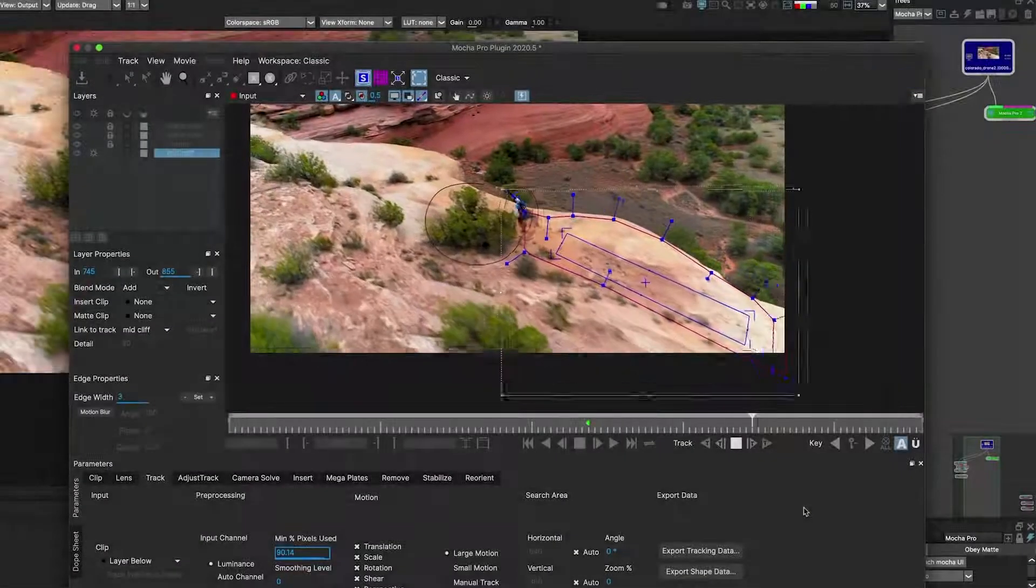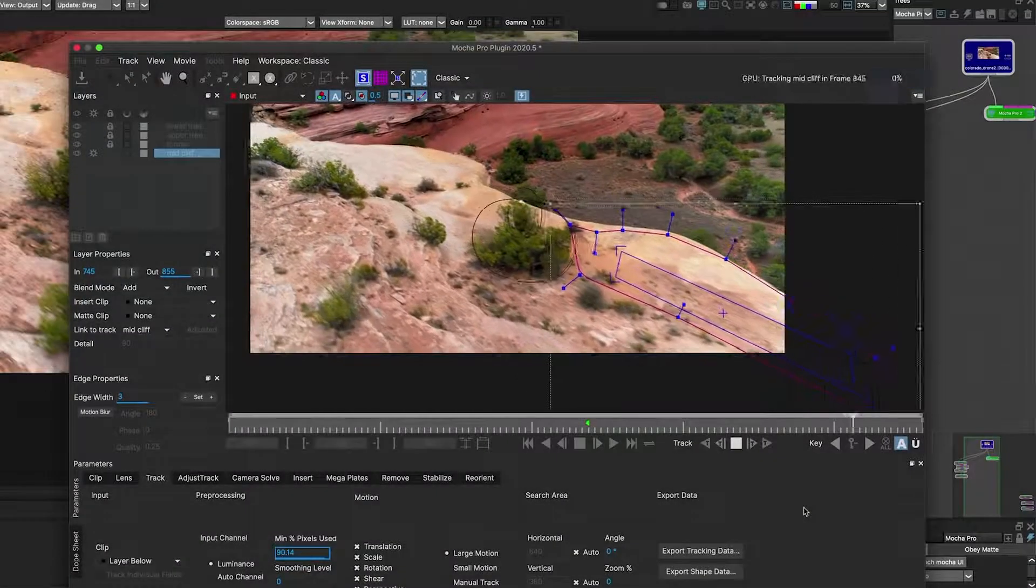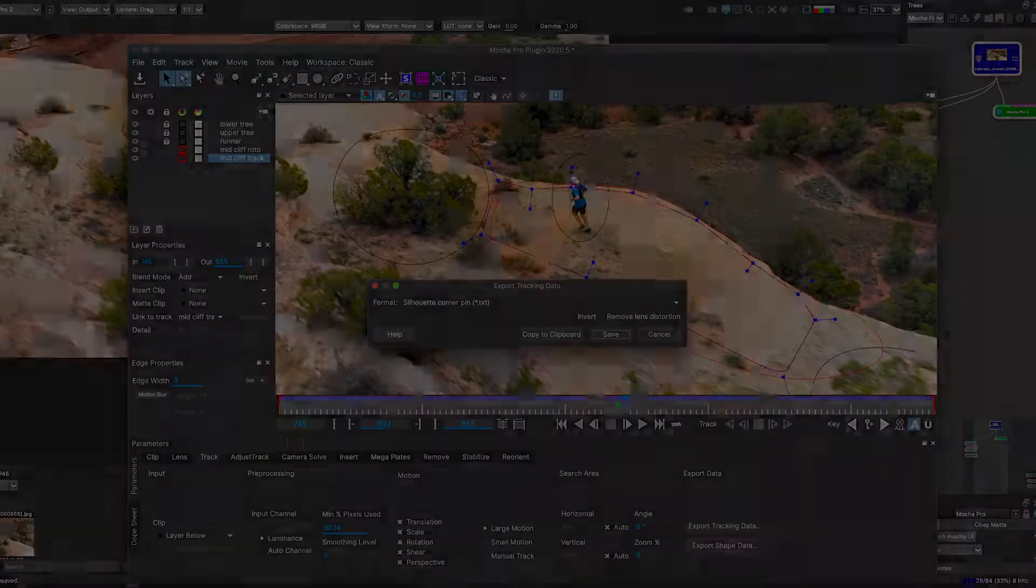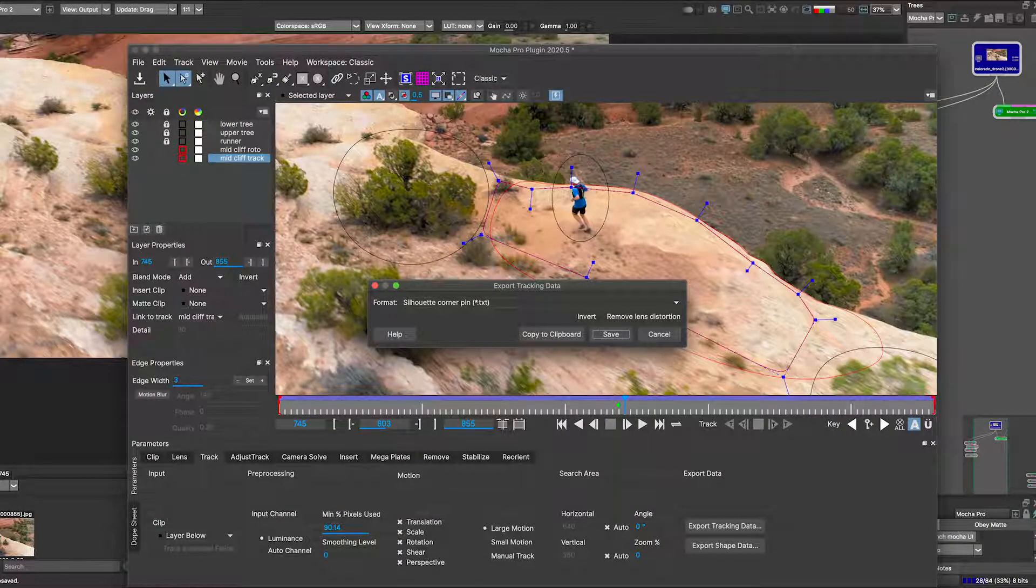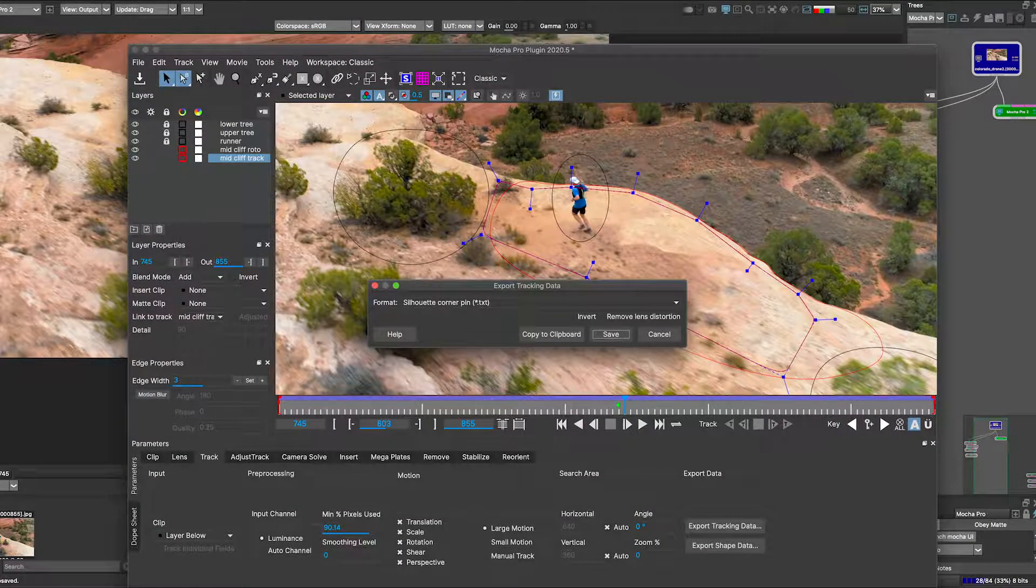With the Mocha Pro plugin, take advantage of the full Mocha interface and export your tracking and or shapes for use back in Silhouette.